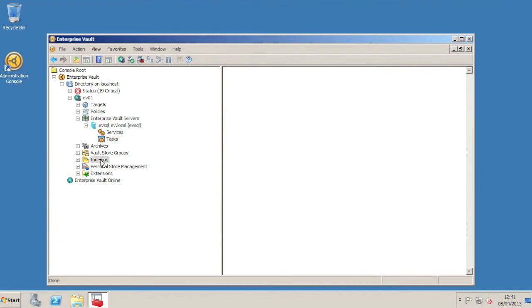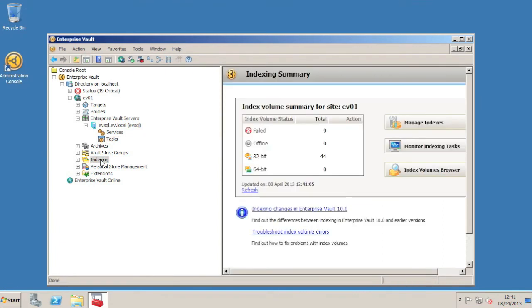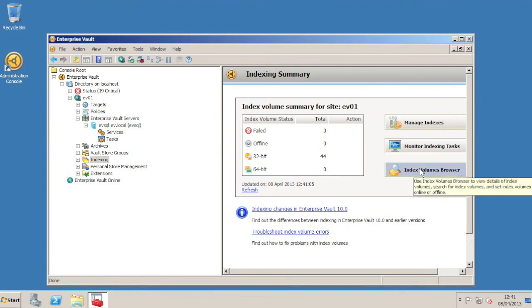Here in the Vault Admin console, if we go to the Indexing node and wait a few seconds for the page to display, we'll see that we have a bunch of 32-bit indexes.